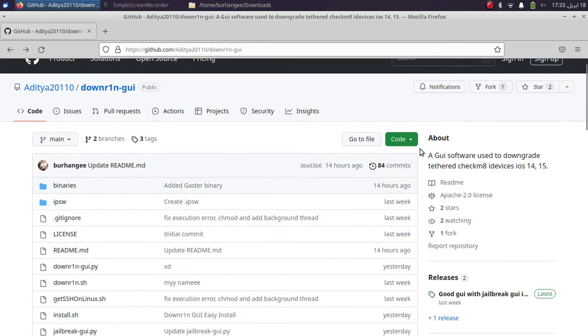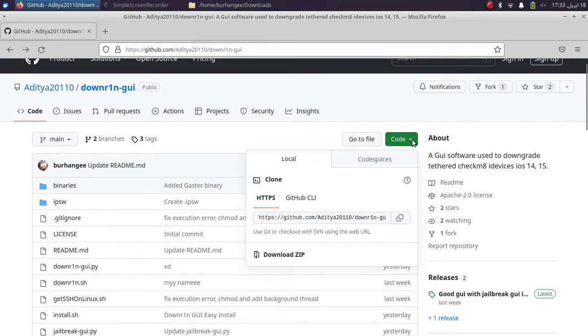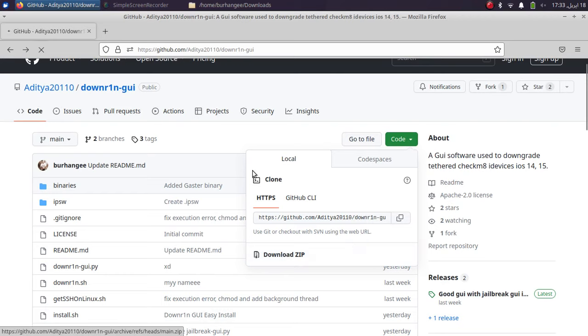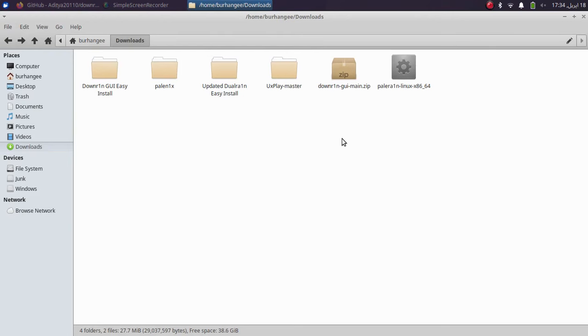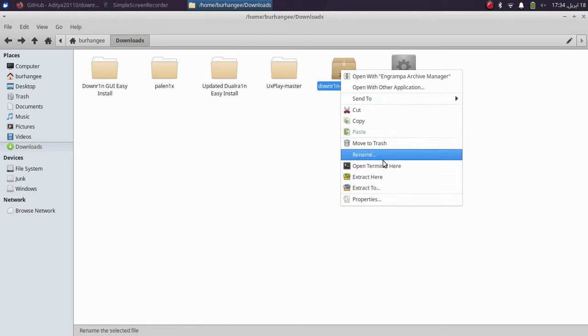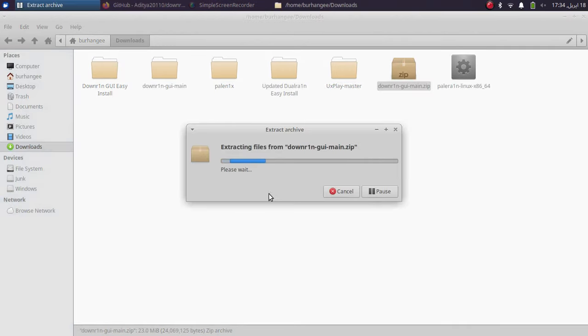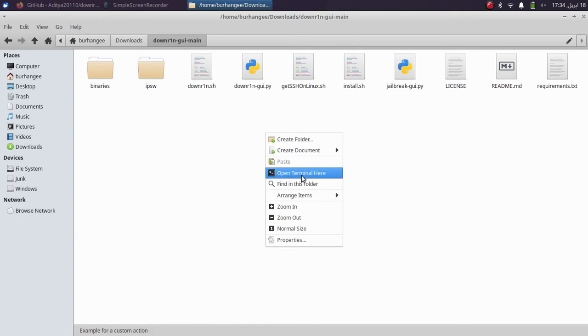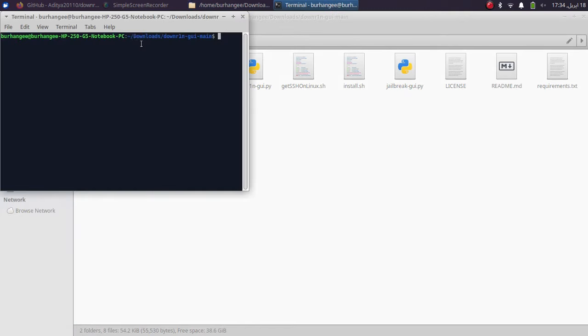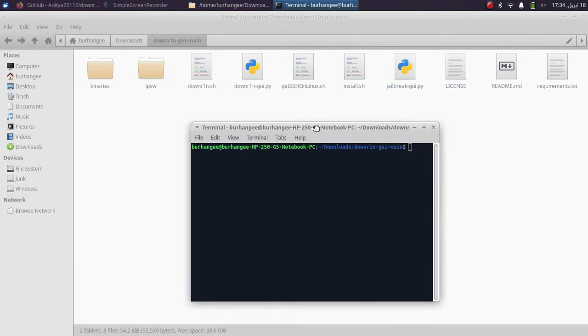So what I will do is go to code and get a zip file of this GUI. Alright, so we have it in downloads. Now I will simply extract it. Alright, now I will simply run the install.sh so that it installs everything automatically for you.